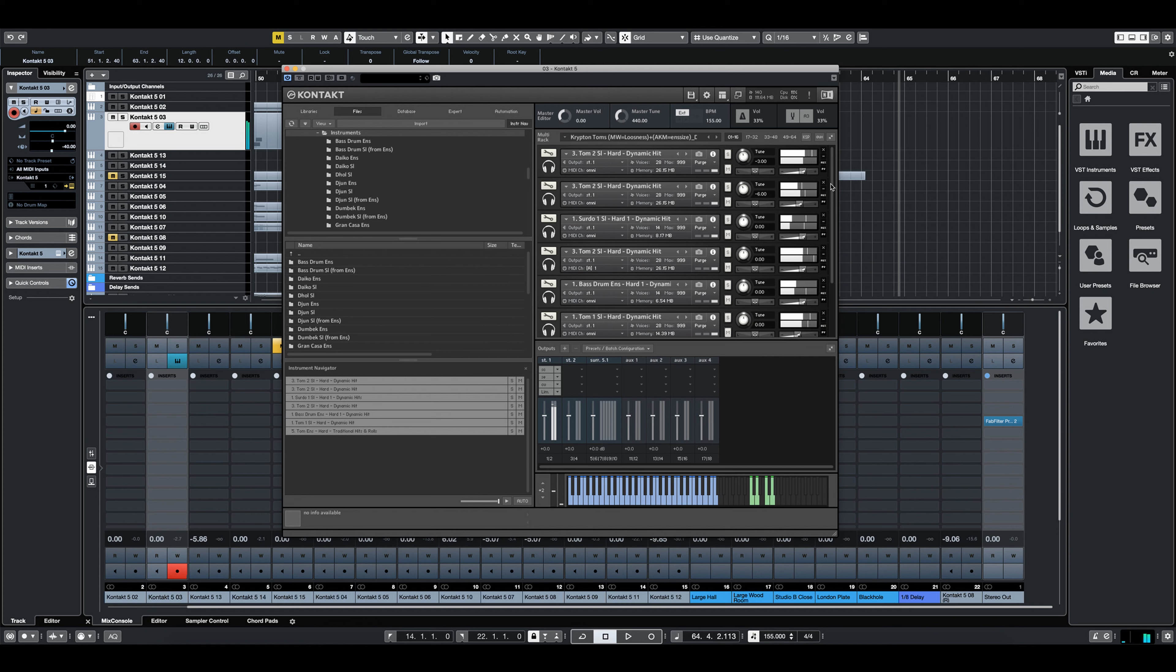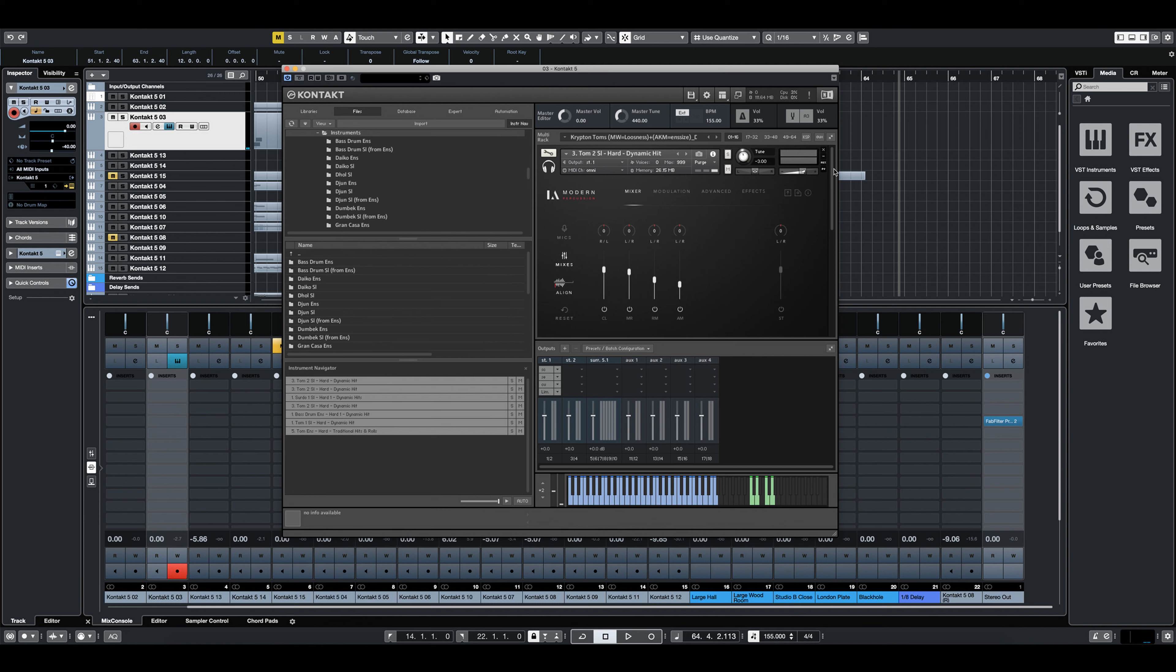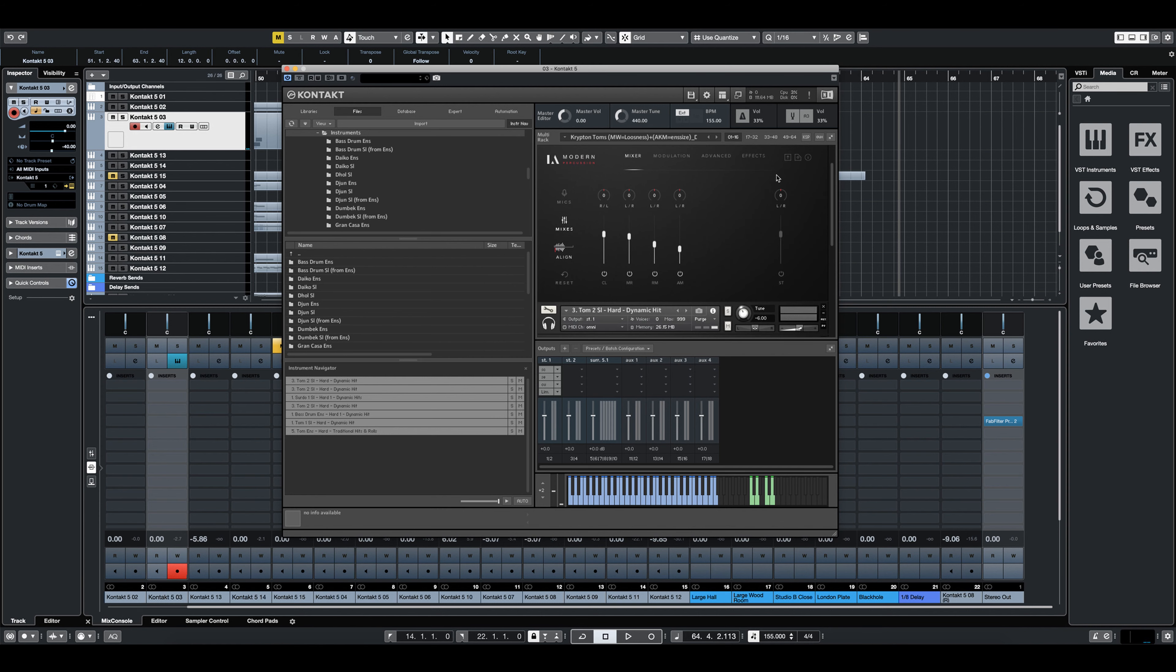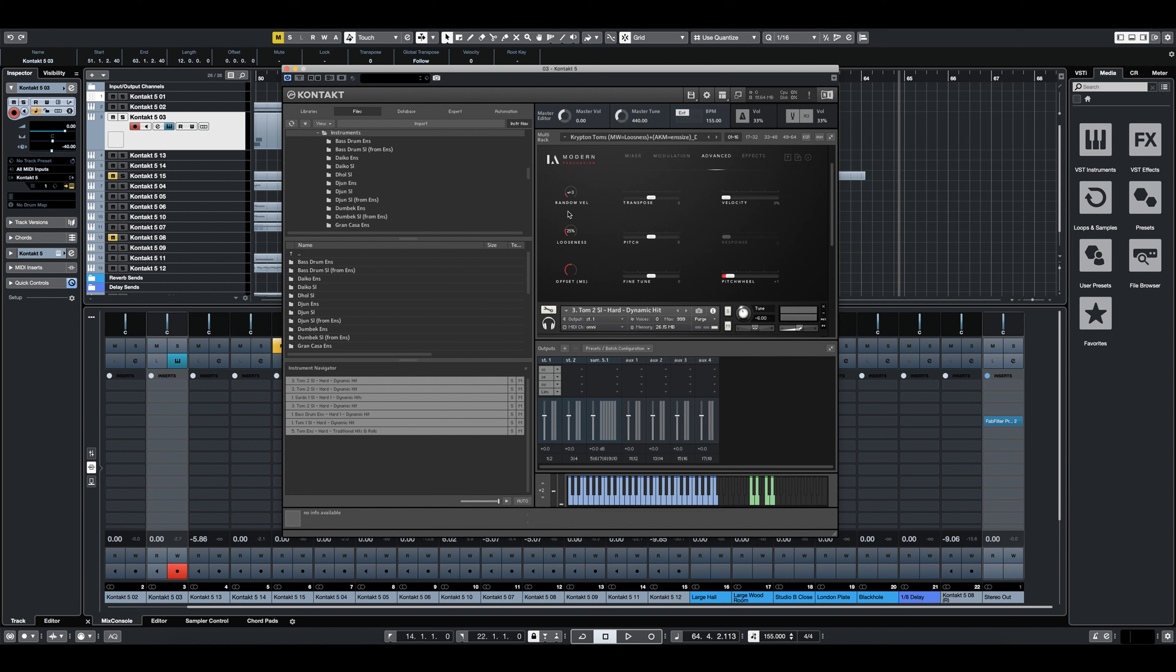Now what's really cool about this is that we're in complete control over the looseness and the randomization in the velocity. Because to have a more human sound, obviously the players are going to be hitting at exactly the same time and exactly the same hardness. So we can control that all within Kontakt, which is awesome.